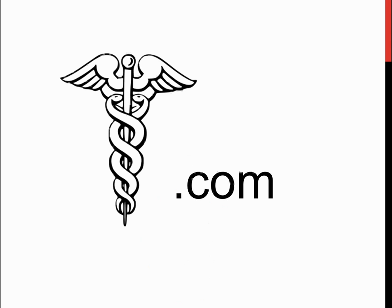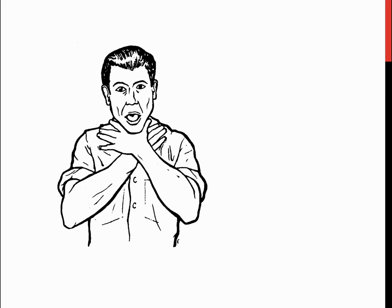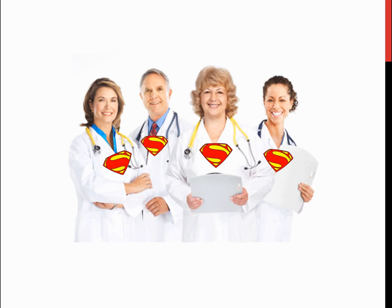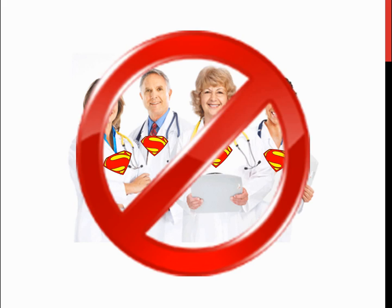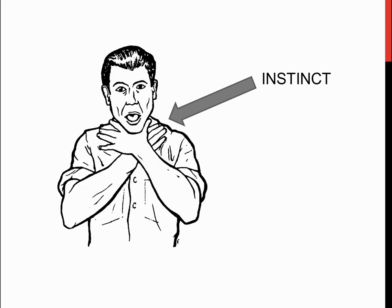According to several medical sites, this is a universal sign for choking. This sign, however, is universal not because a group of super doctors came up with this sign. This sign exists because, as an instinct, humans automatically put their hands in this fashion around their necks when they're choking.